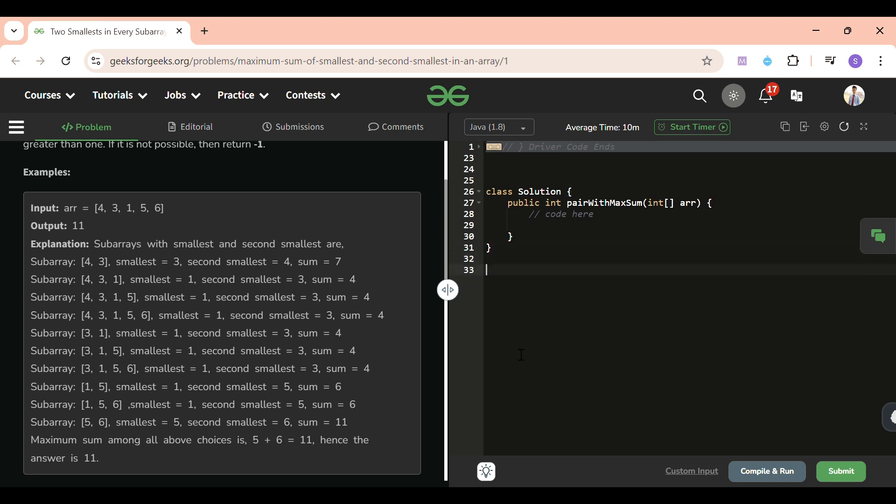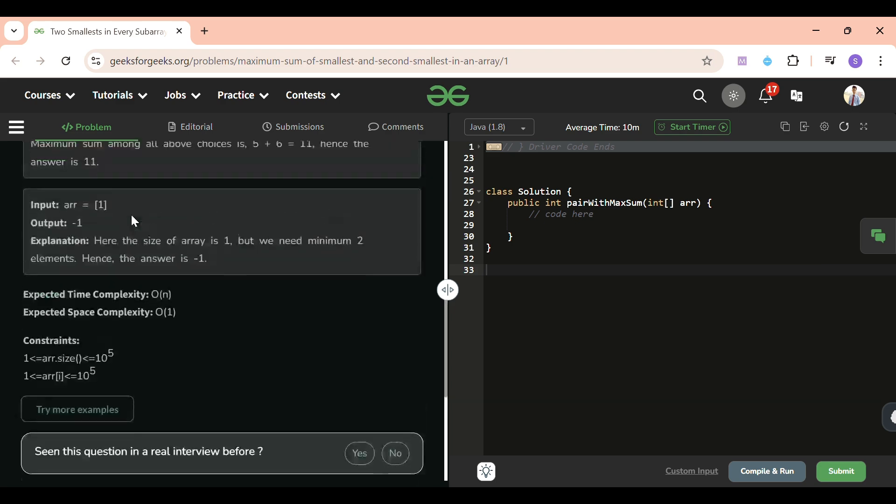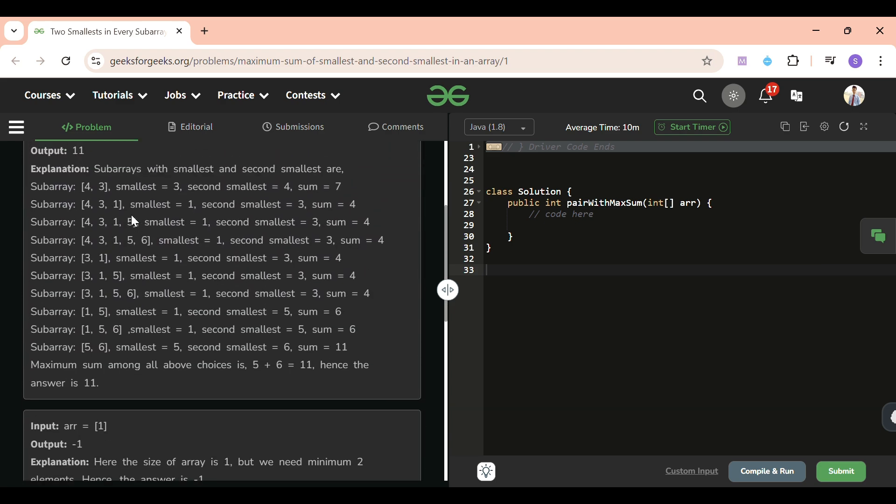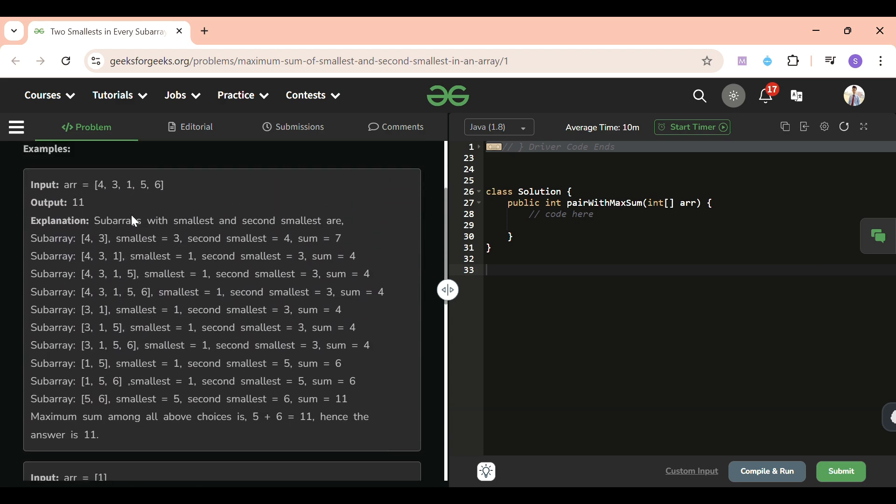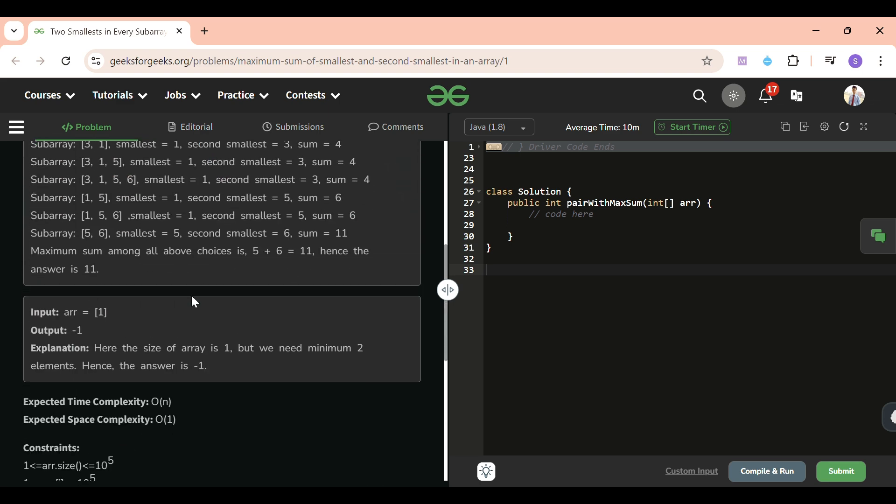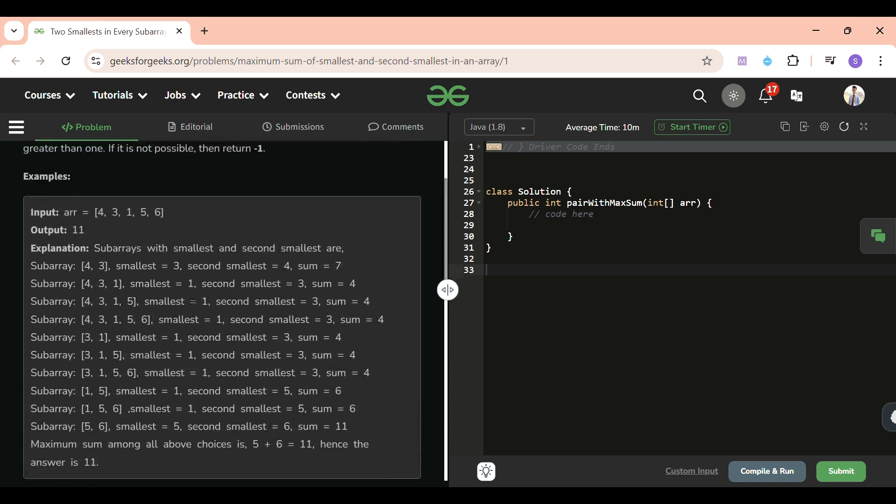Now you will be thinking, I will do a brute force - I will consider all the subarrays and get the answer. Yeah, but it is 10 raised to the power 5, so we cannot consider n-square. We cannot take n-square time complexity. In fact, we can do it in O(1) space and O(n) time complexity.